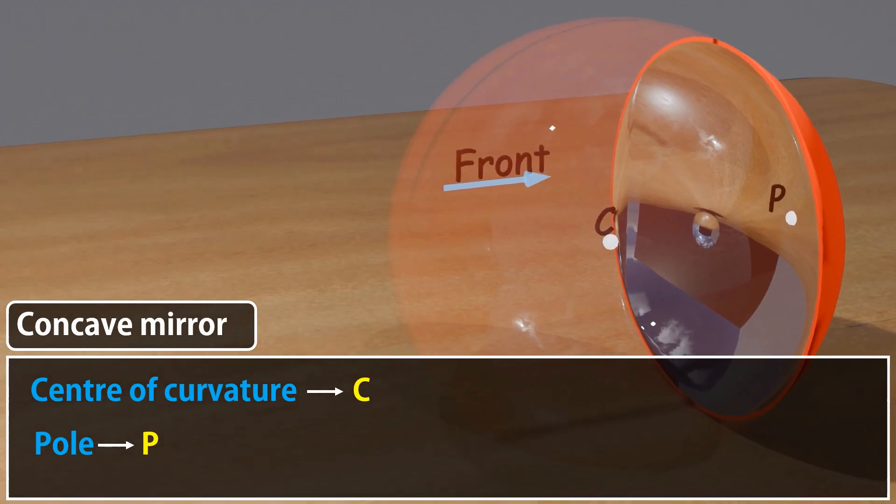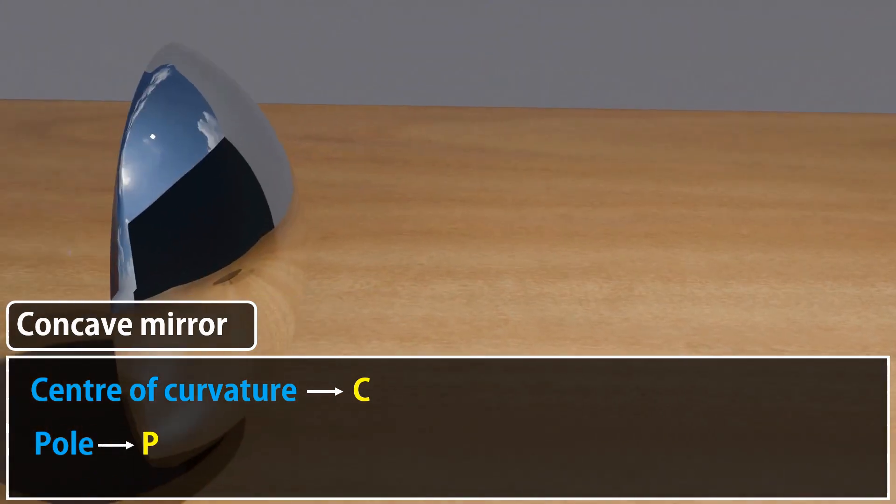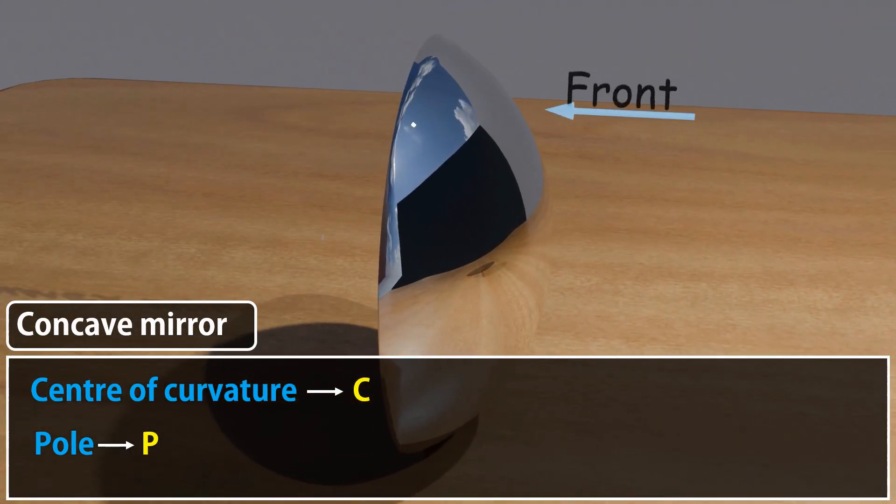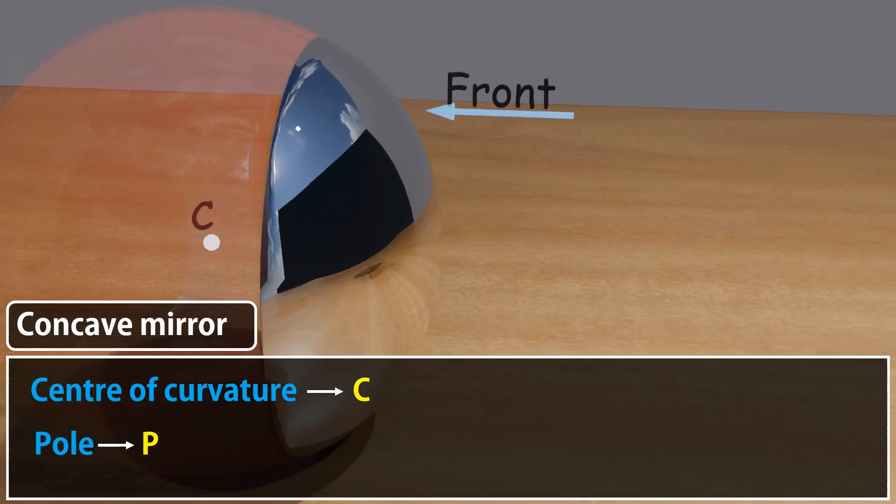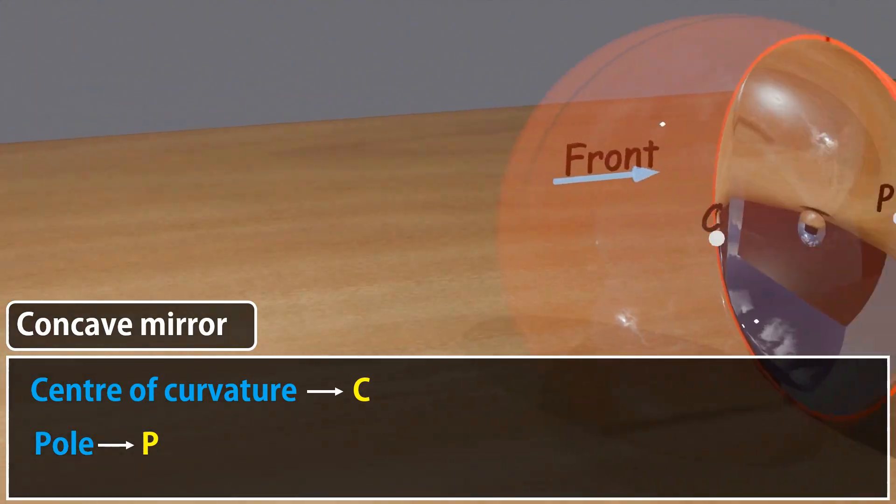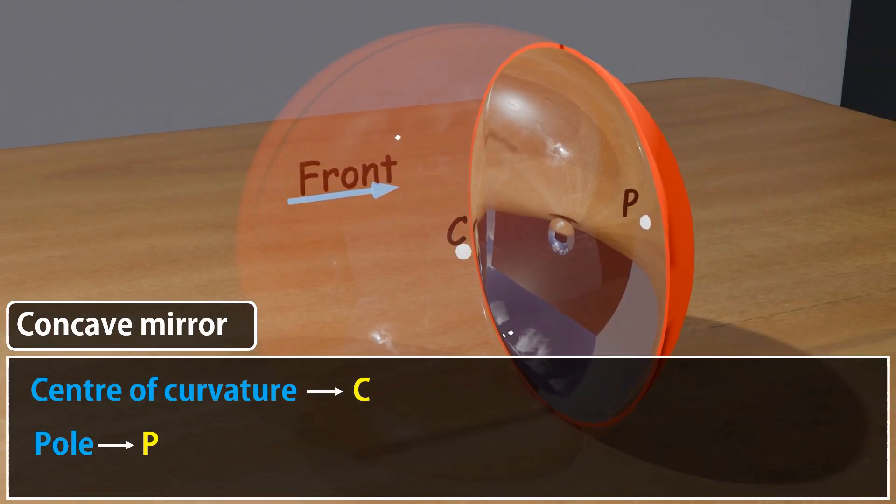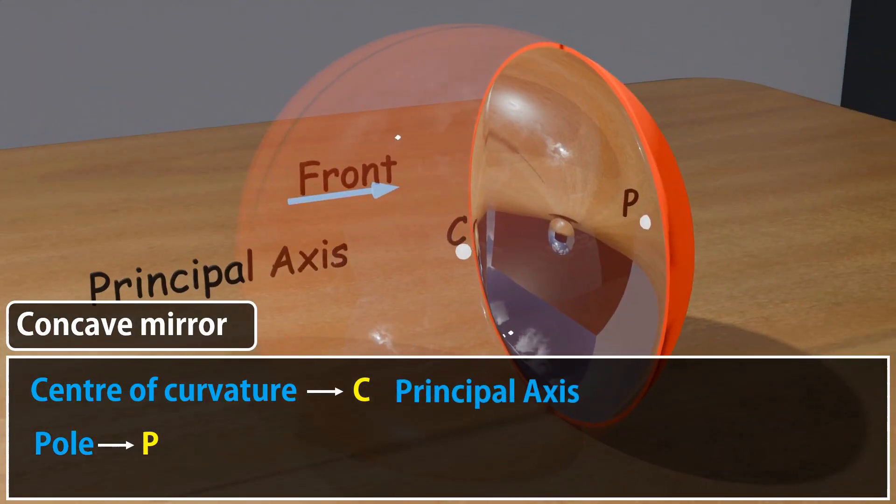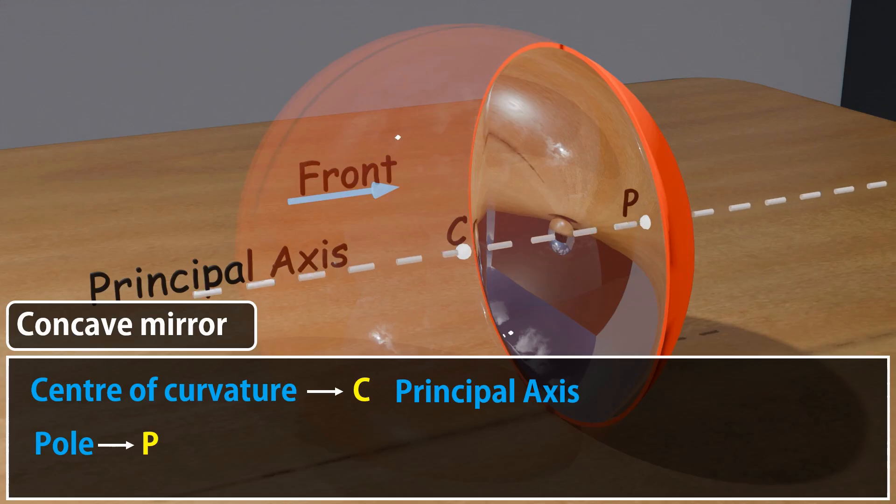And for convex mirrors, it is located behind the mirror. Three: Principal Axis. The straight line passing through the mirror's pole and the center of curvature.